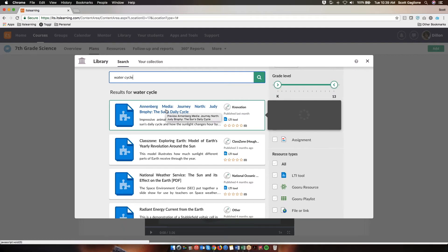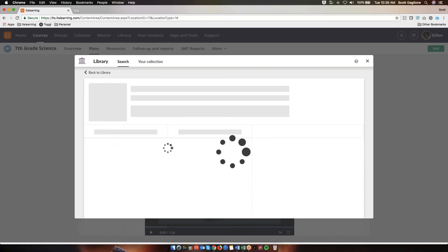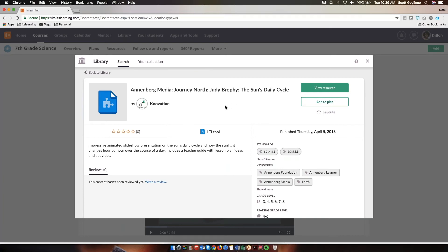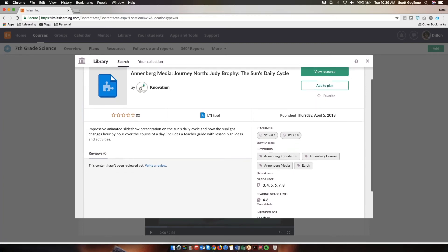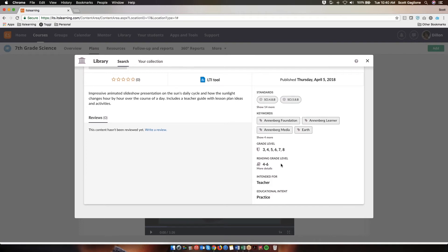I'm going to hover over the first resource. This shows the standards, but it also has a little bit more — I can see some keywords, and I can also see the grade level that it's intended for. Knowing that I'm working in a seventh grade science course, and this grade level is aligned from grades three through eight, that might be something I want to investigate more. So I click on the resource. That same kind of profile card for the resource opens up, gives you an overview of what the resource is. There are no reviews yet, but they would show here if there were. And then here's some more of that metadata: the standards, the keywords, grade level. This also includes the reading grade level, who it's intended for, and what the educational intent is of this resource.